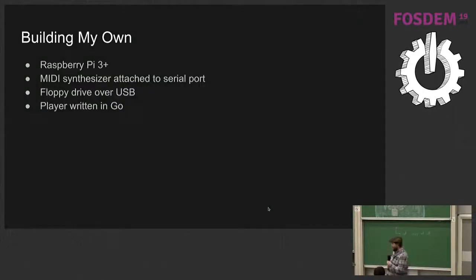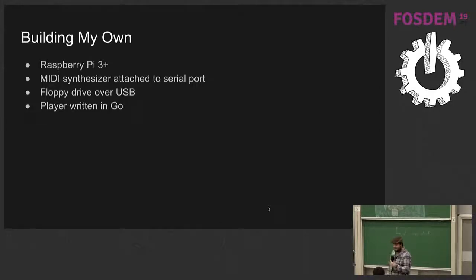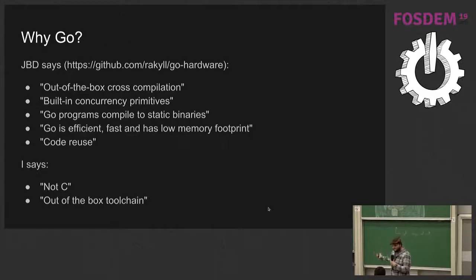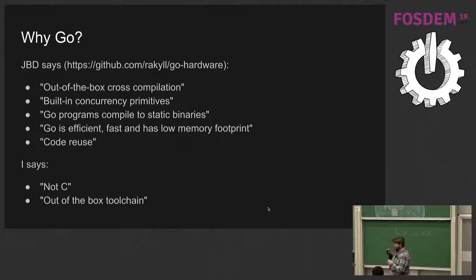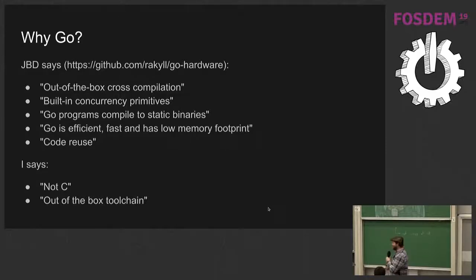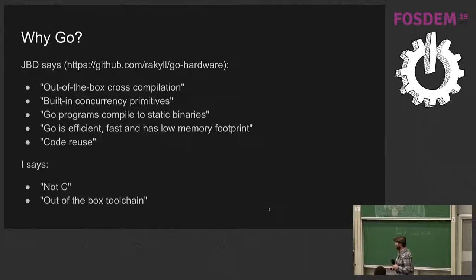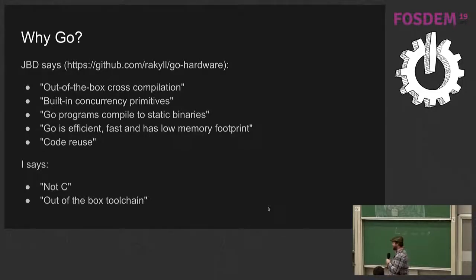So I'll build my own using Raspberry Pi, a MIDI synthesizer attached to the serial port, a floppy drive over USB, and a player written in Go. Why Go? Well, there's a lot of great reasons for Go. Cross-compilation, so it's easy to compile for Raspberry Pi, concurrency primitives, fast code reuse. I say it's not C. I don't really know it very well. I can read it. I can't write it. Well, I can write it, but then it doesn't work. And out of the box tool chain, so that it's really easy to test things, so you know that they work, because you can just run GoTest.